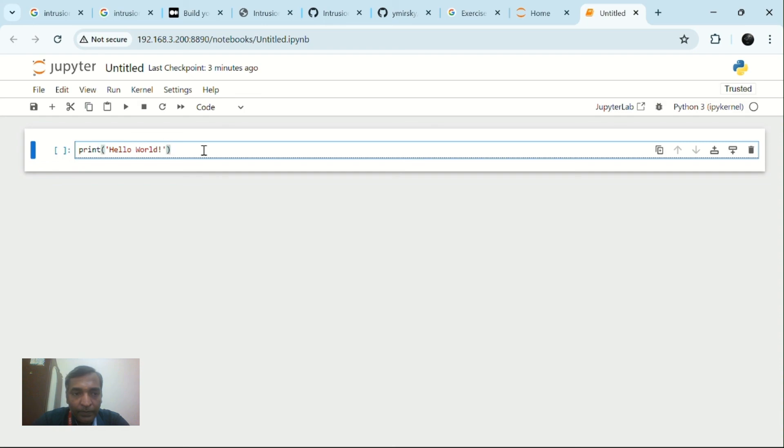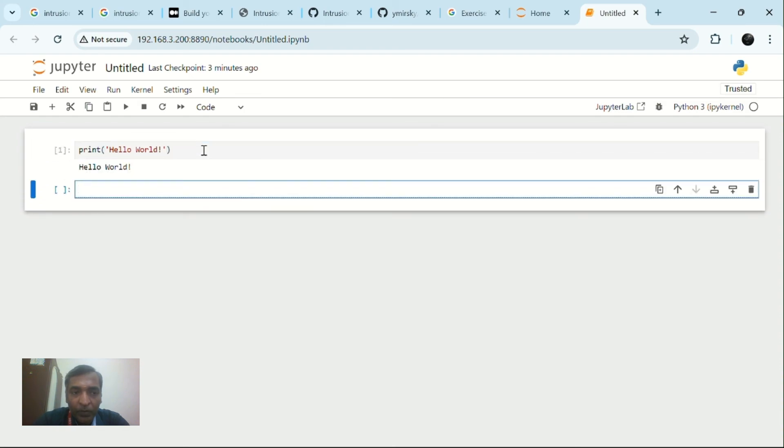Yes, we have to do it like this. If we have more lines of code, we can do it in Jupyter itself. Thank you.